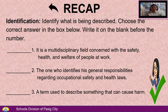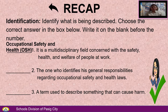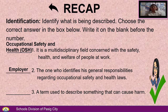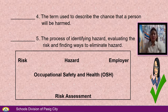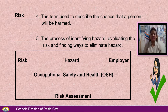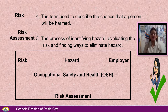Number 1: It is a multidisciplinary field concerned with the safety, health, and welfare of people at work. Answer: Occupational Safety and Health, or OSH. Number 2: The one who identifies general responsibilities regarding occupational safety and health laws. Answer: Employer. Number 3: A term used to describe something that can cause harm. Answer: Hazard. Number 4: The term used to describe the chance that a person will be harmed. Answer: Risk. Number 5: The process of identifying hazard, evaluating the risk, and finding ways to eliminate hazard. Answer: Risk Assessment.